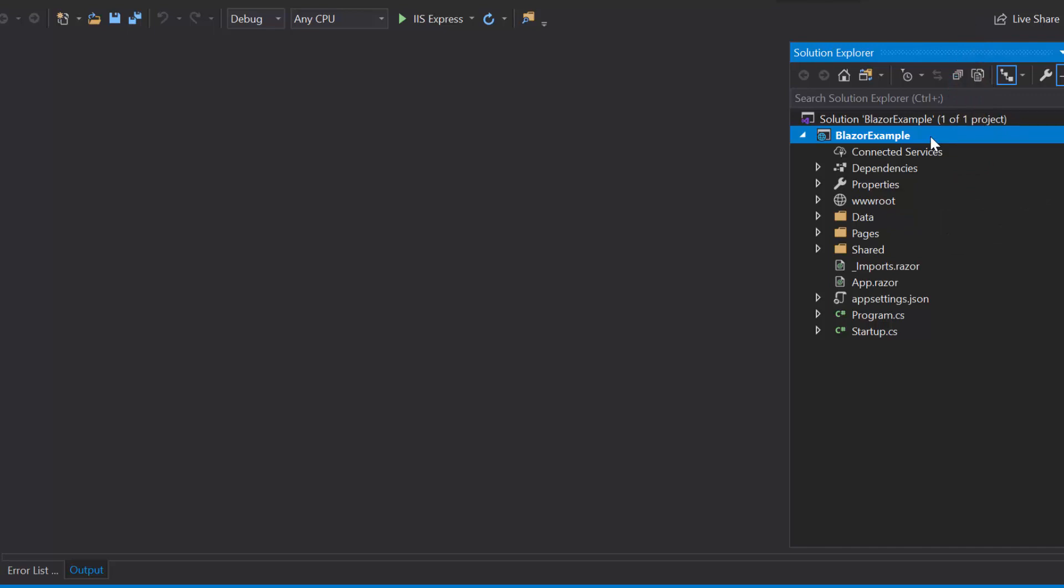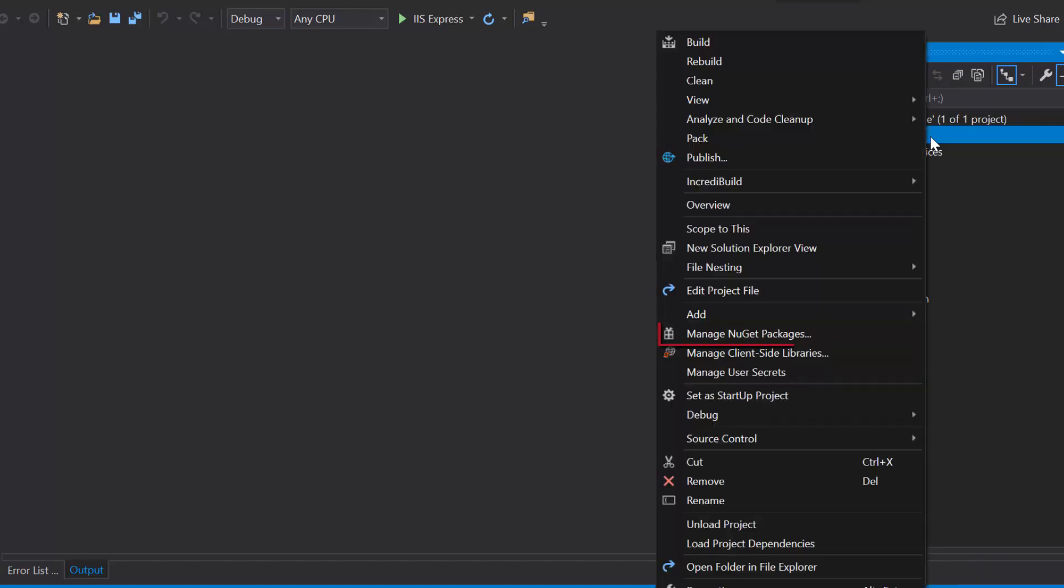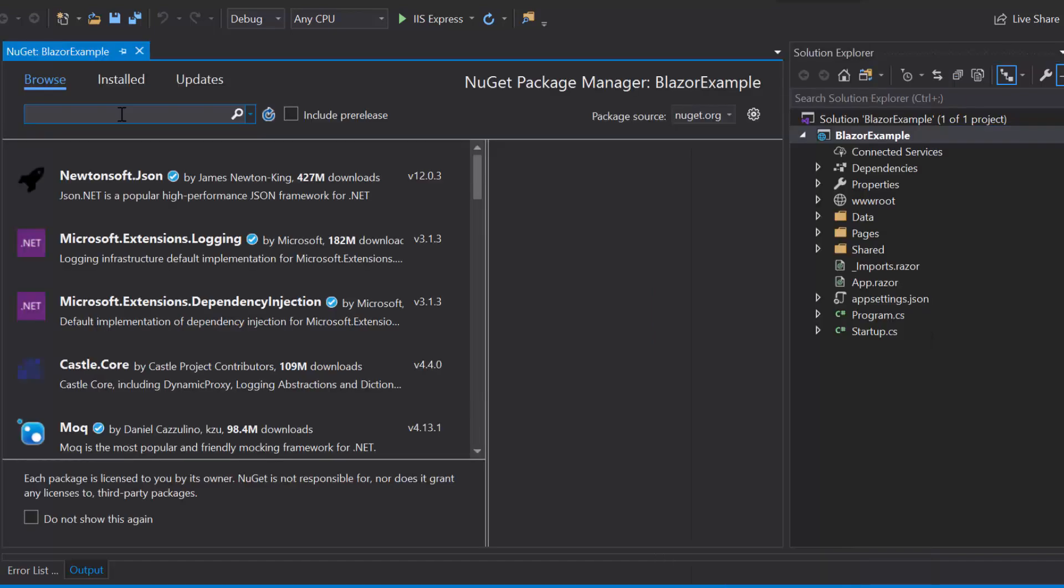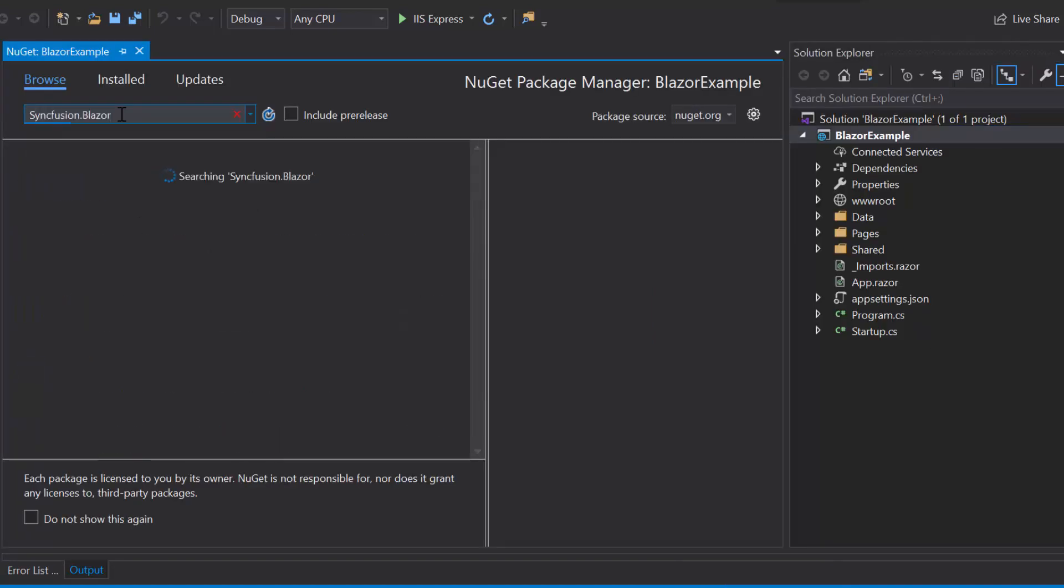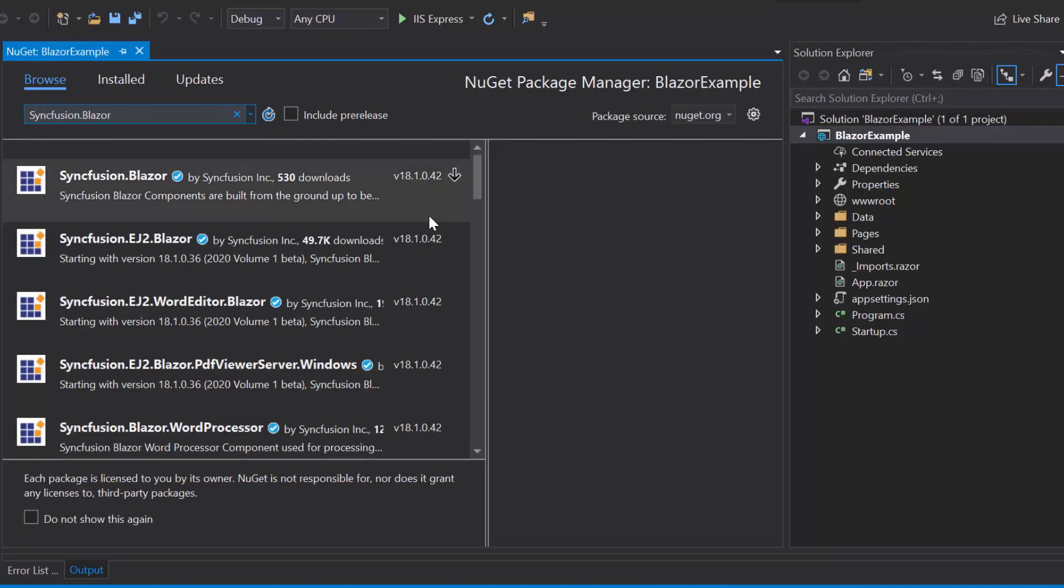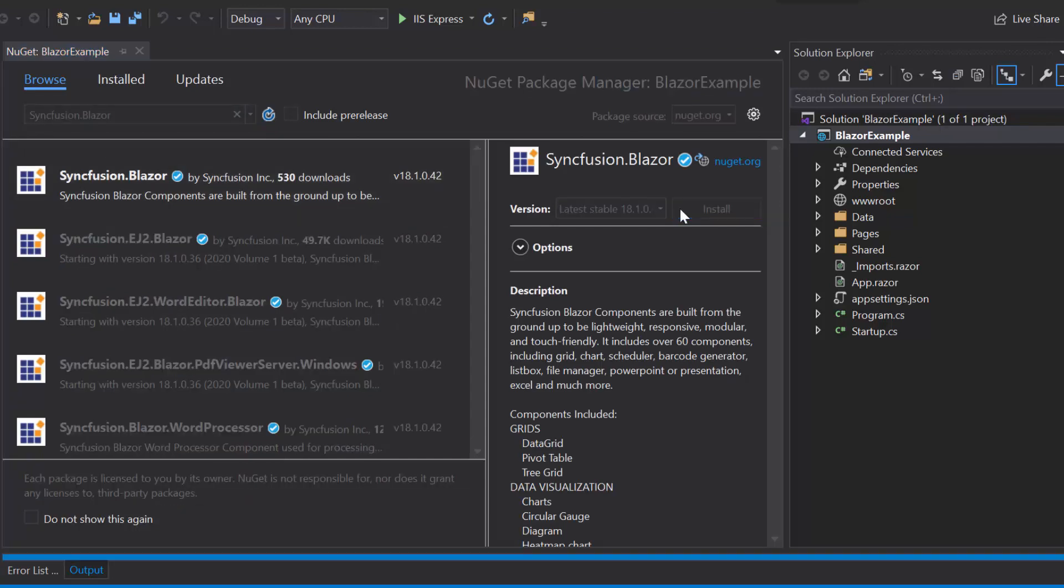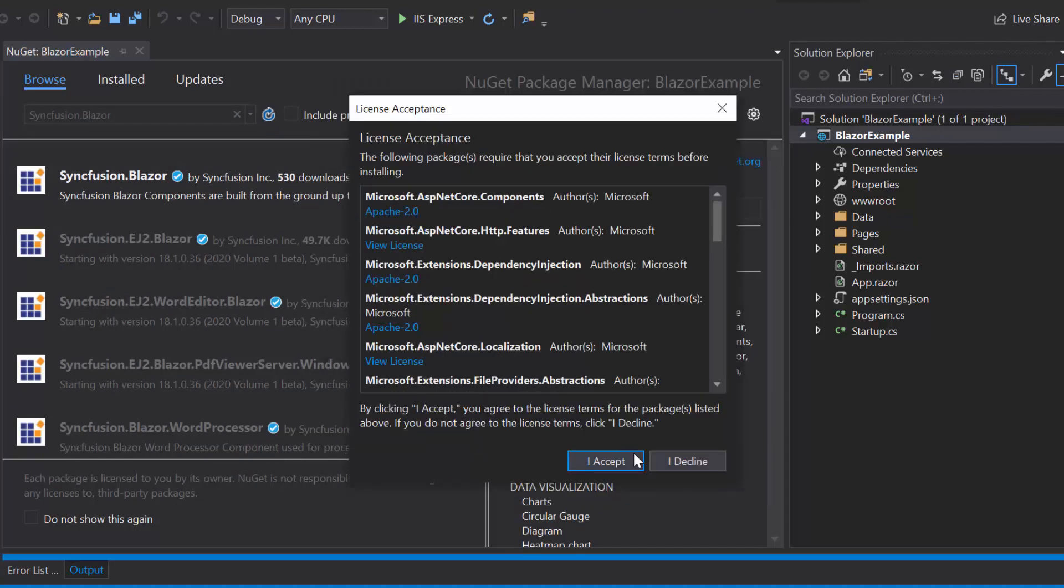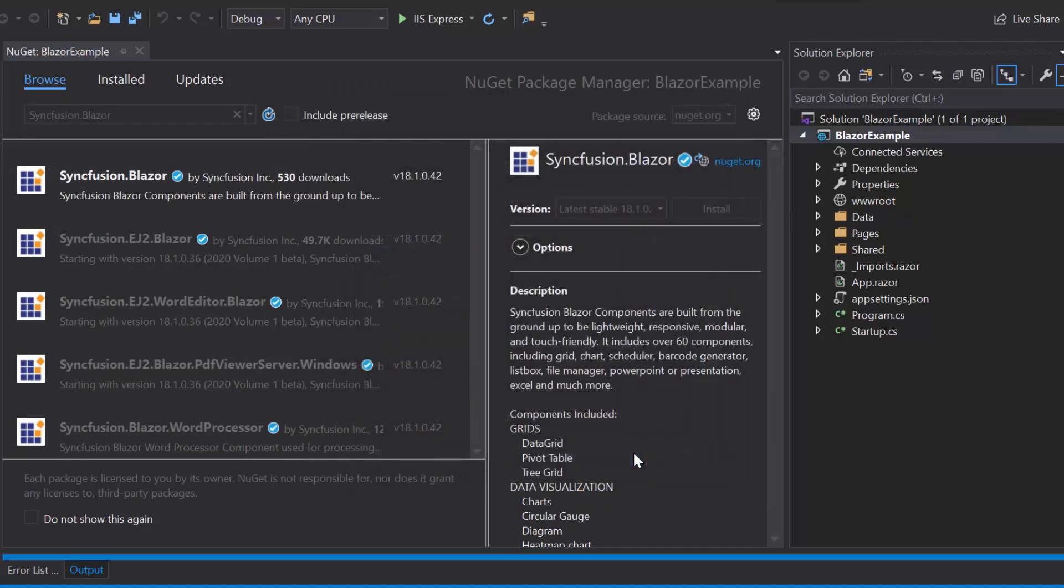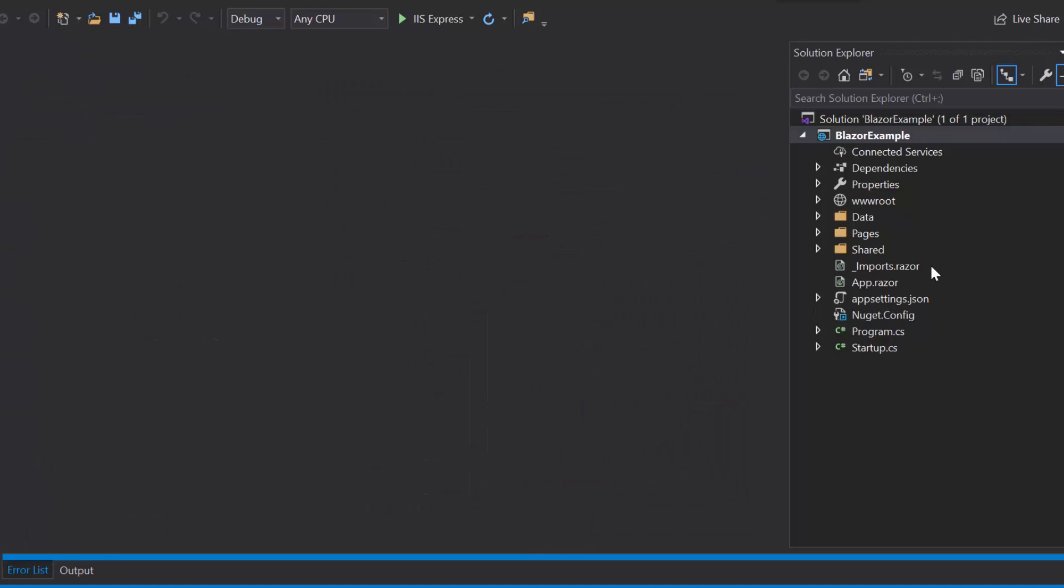To start using the Syncfusion Blazor circular gauge, first I need to install the Syncfusion NuGet package into my application. For that, I will open the NuGet package manager by right clicking the project and choose the option Manage NuGet Packages. Then, I will search for Syncfusion Blazor in the Browse tab and install it into my project.